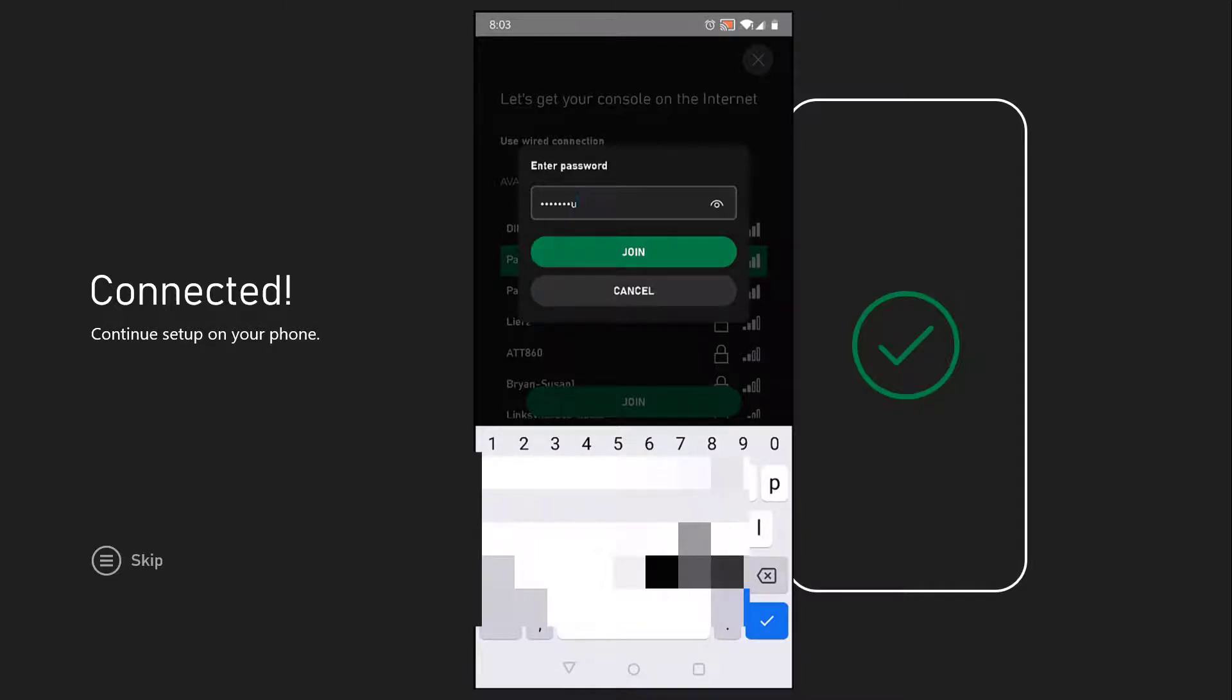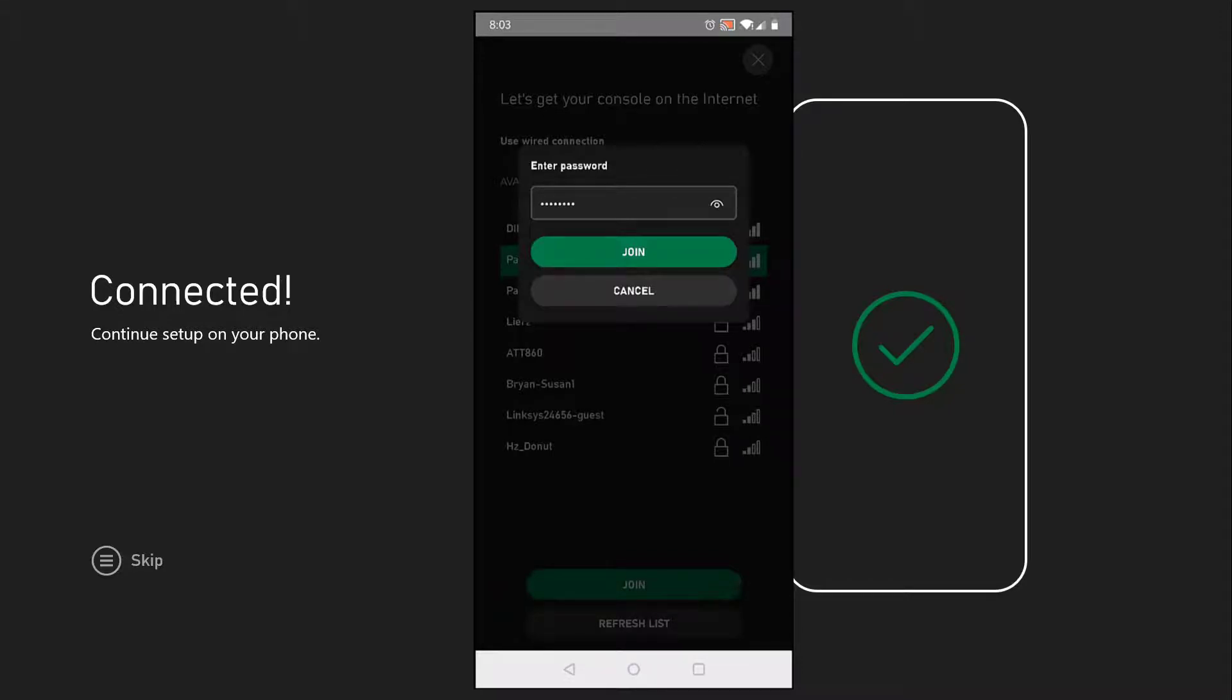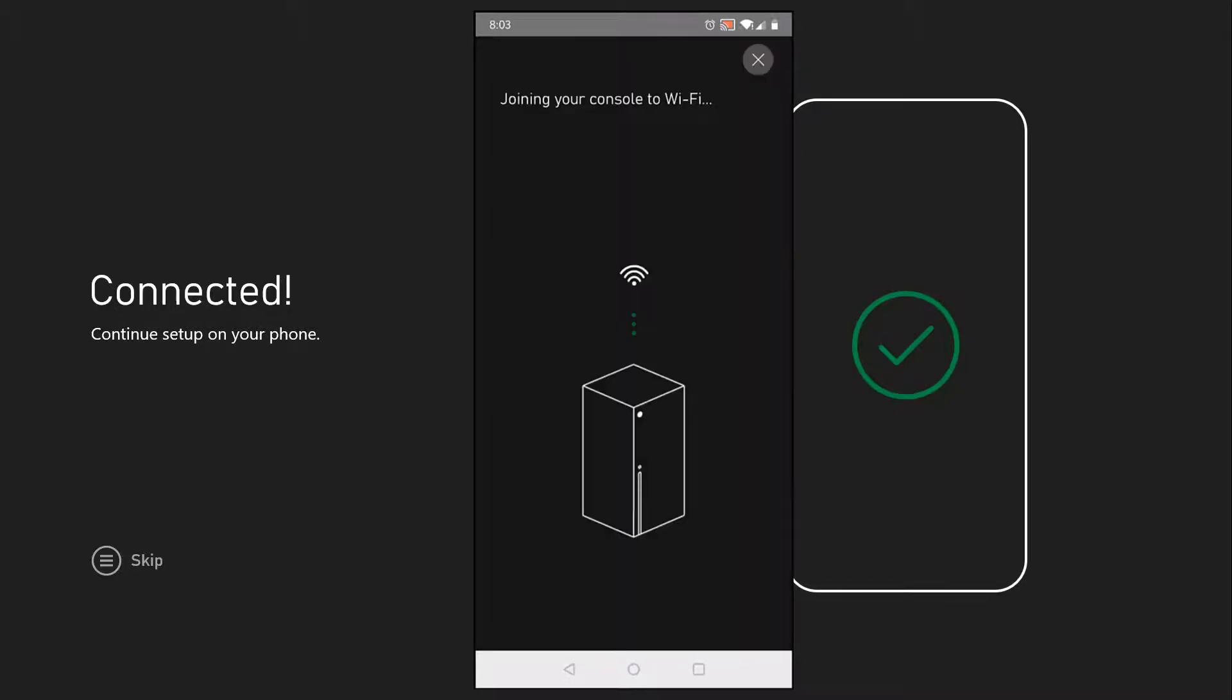Go ahead and enter in your password. Once you enter your password, hit join. What it does at this time is send this password to your Xbox, and your Xbox is now going to connect to the internet.